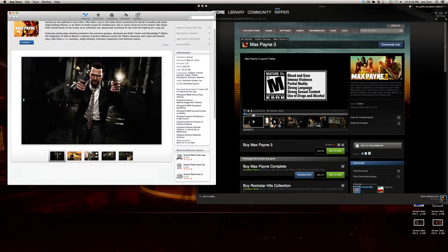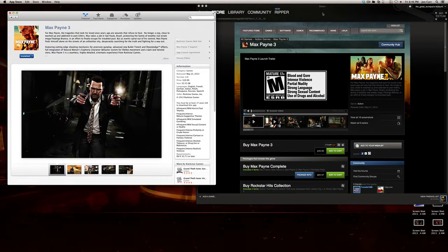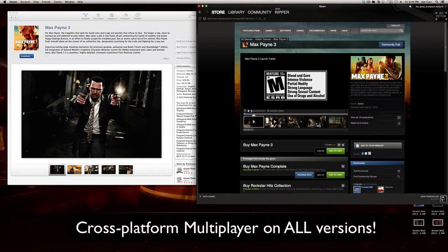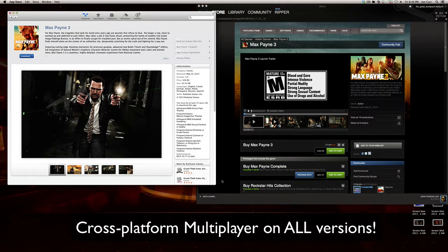The last thing I wanted to mention about the versions is there's cross-platform multiplayer between all versions, App Store, Steam, PC, Mac, whatever. So you don't have to worry about being excluded.